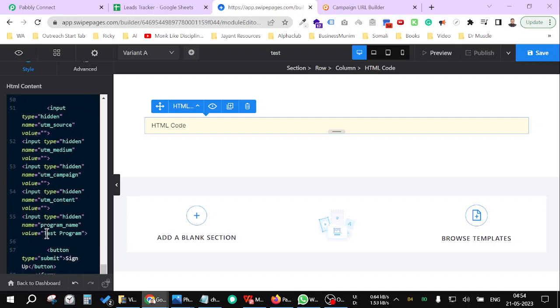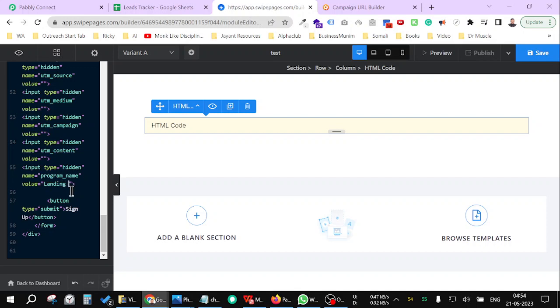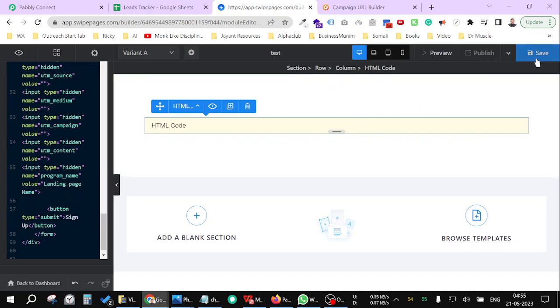Go down more and just above the signup, there's test program written. Just add your landing page name just like this—landing page name—and save. You can put your own landing page name here.